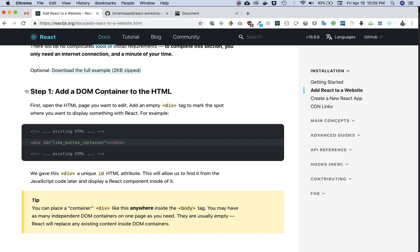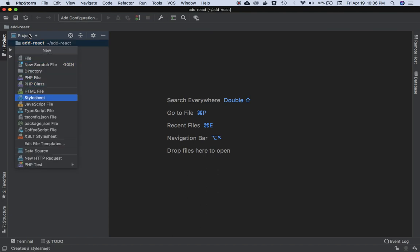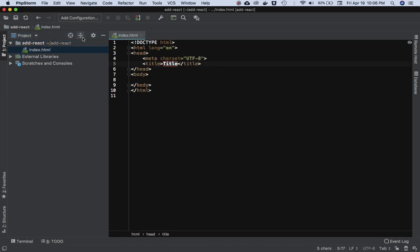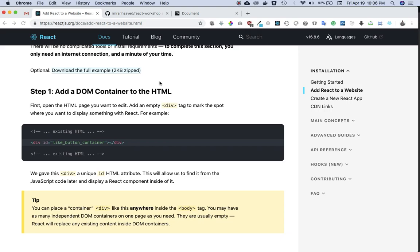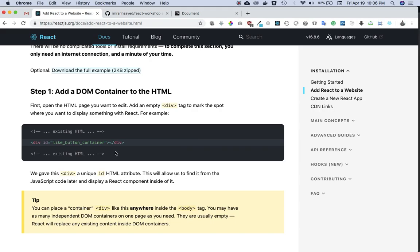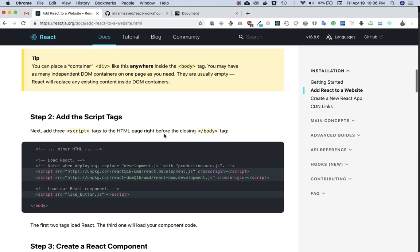The docs say: go ahead and add a DOM container to your HTML. So I'll create an HTML file called index.html and add a div. Instead of naming the ID 'like-button-container' as in the docs, I'll name it 'root'. You can name it whatever you like.